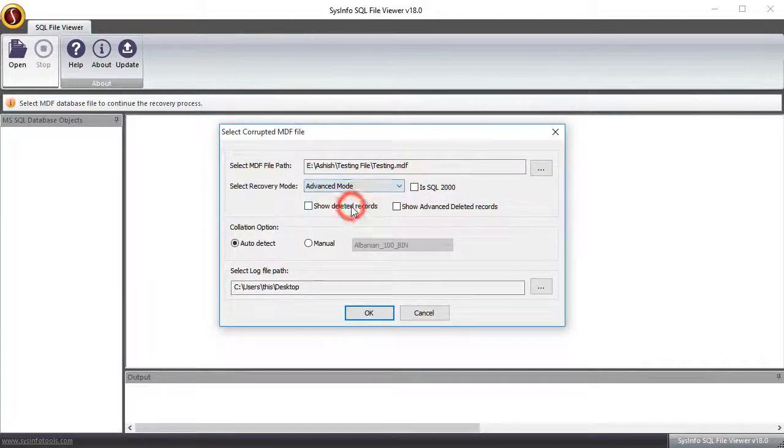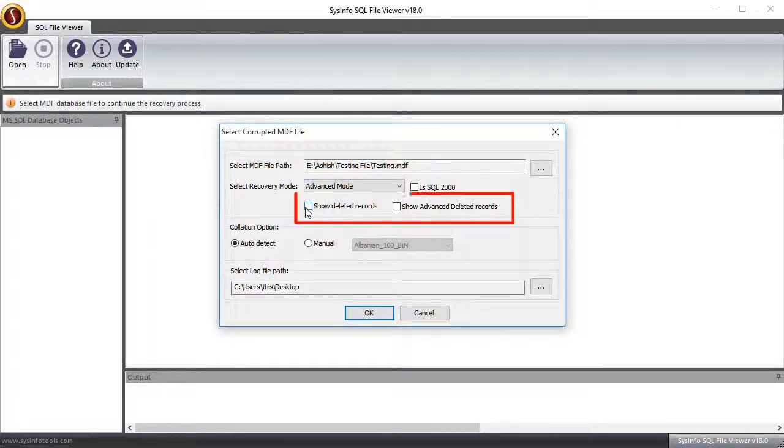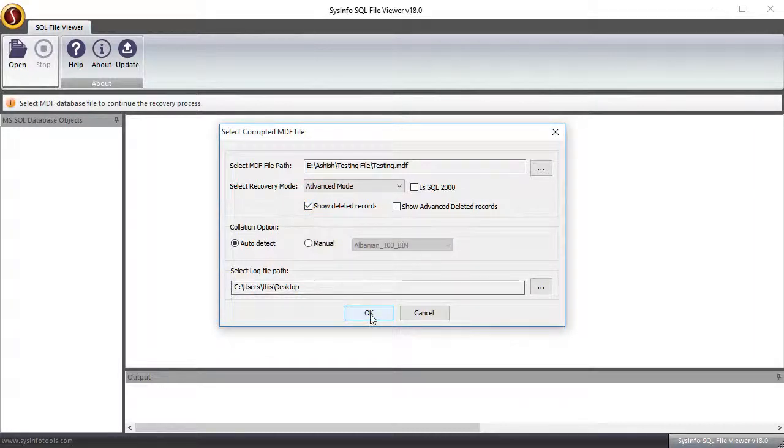View the file through two options: select show deleted records or show advanced deleted records. Click OK.